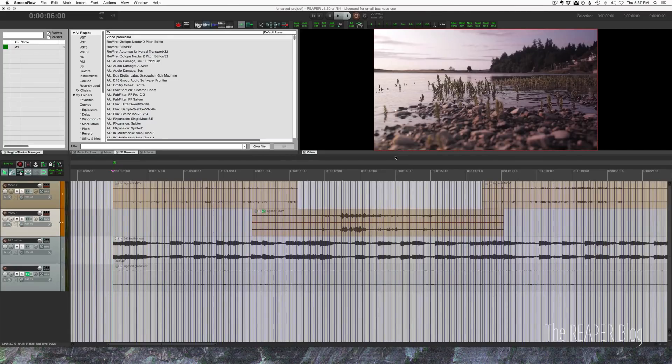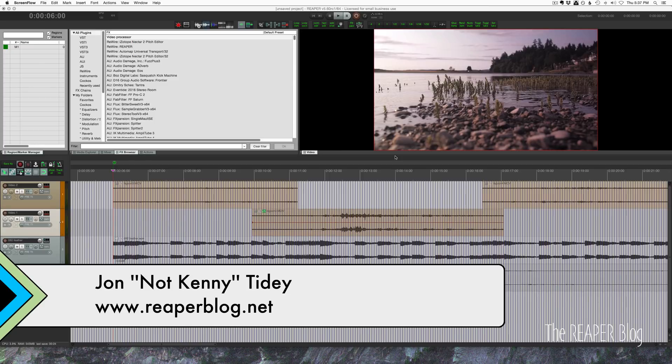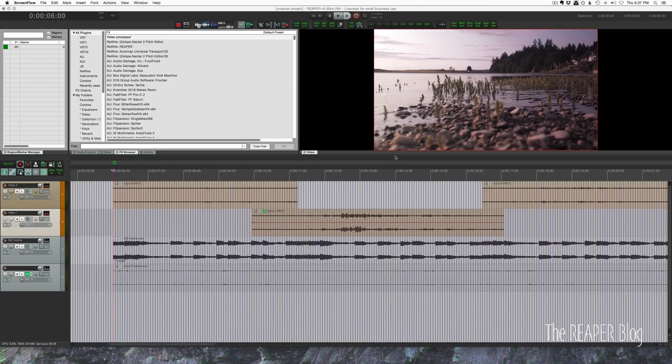Hey guys, John here from the Reaper blog. Today we're going to be looking at some basic video transitions you can do really easily in Reaper. Yes, you can edit video in Reaper.